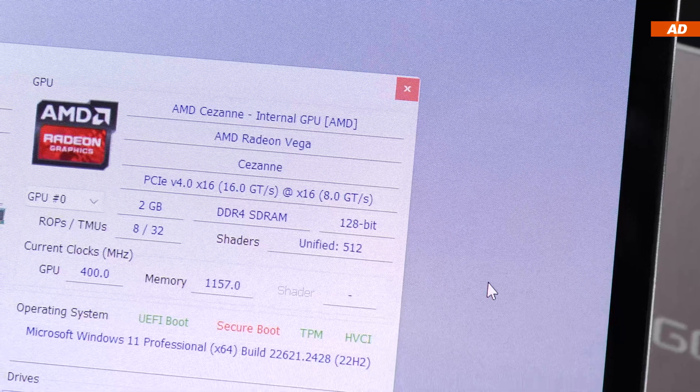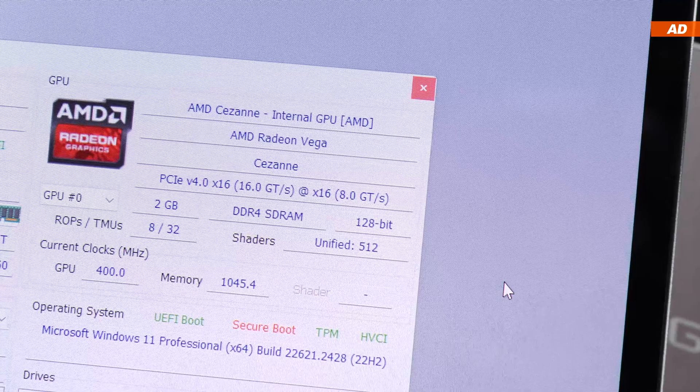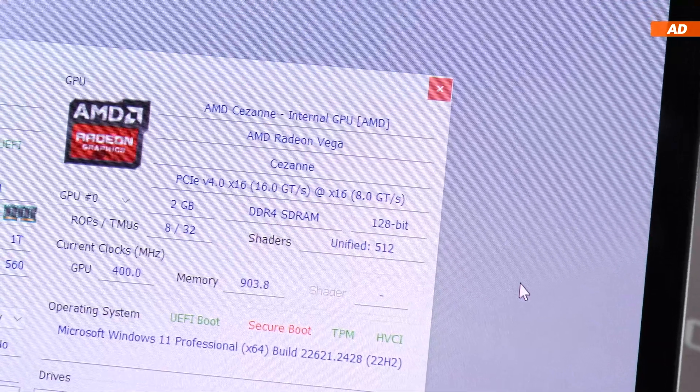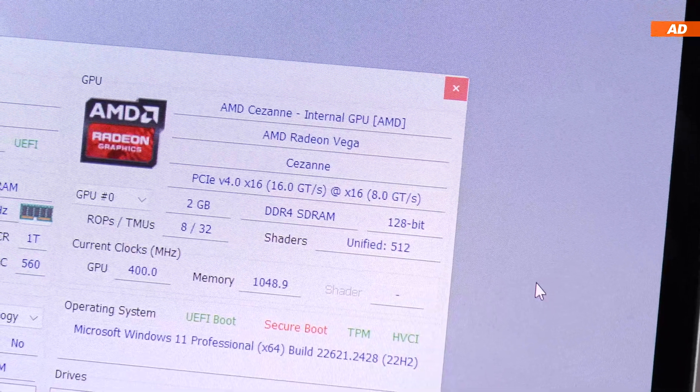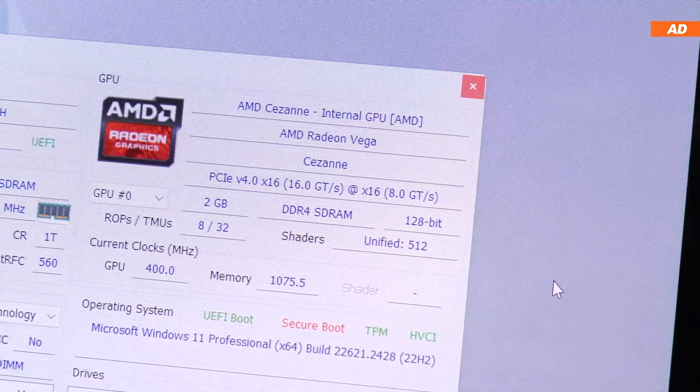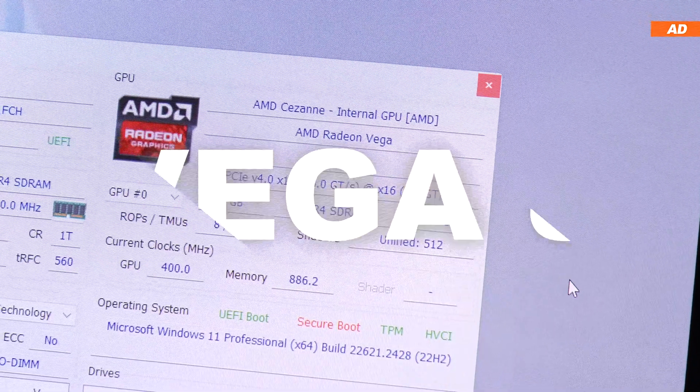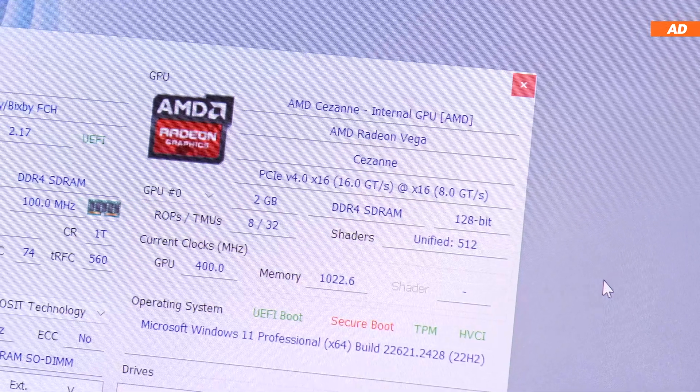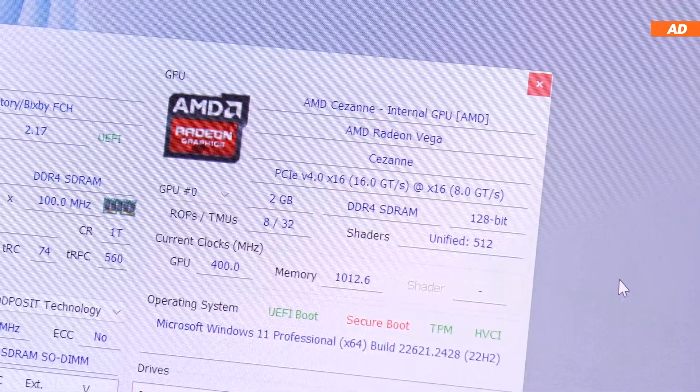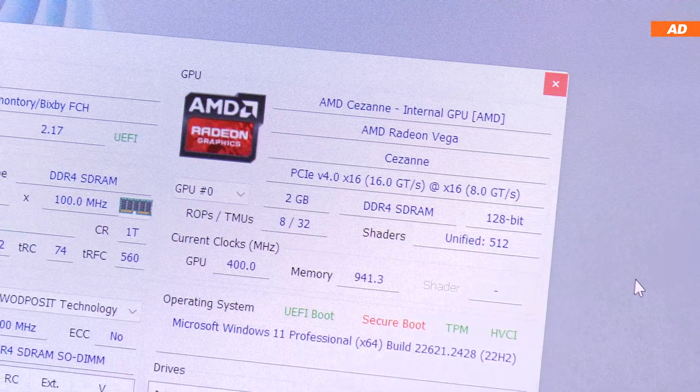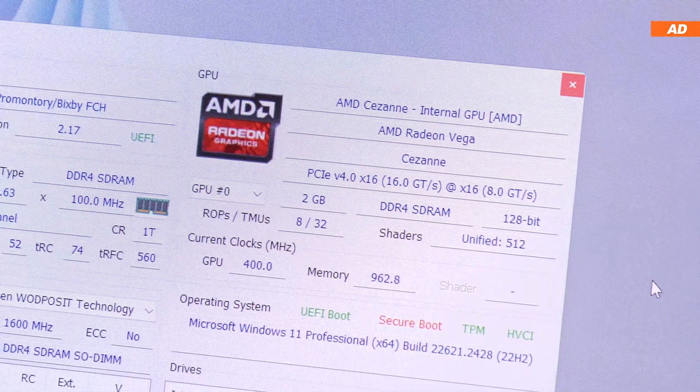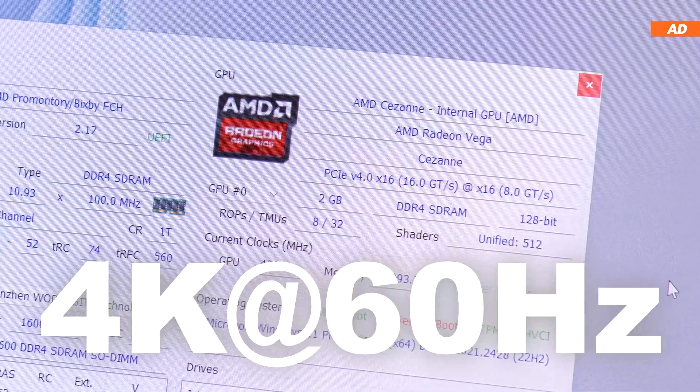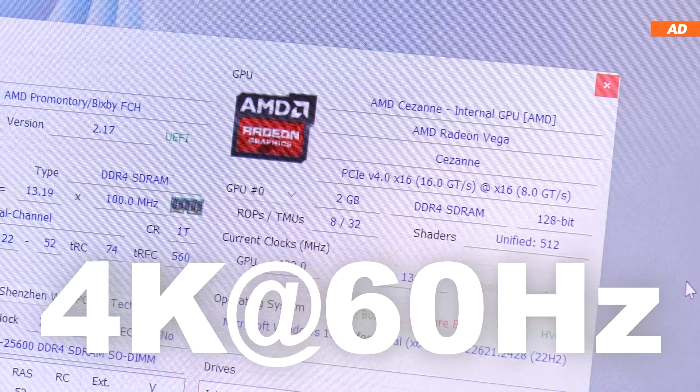As far as graphics are concerned, we'll have to rely on integrated AMD Radeon graphics based on Vega 8, which is actually fairly capable and can even power multiple monitors at 4K 60 hertz.